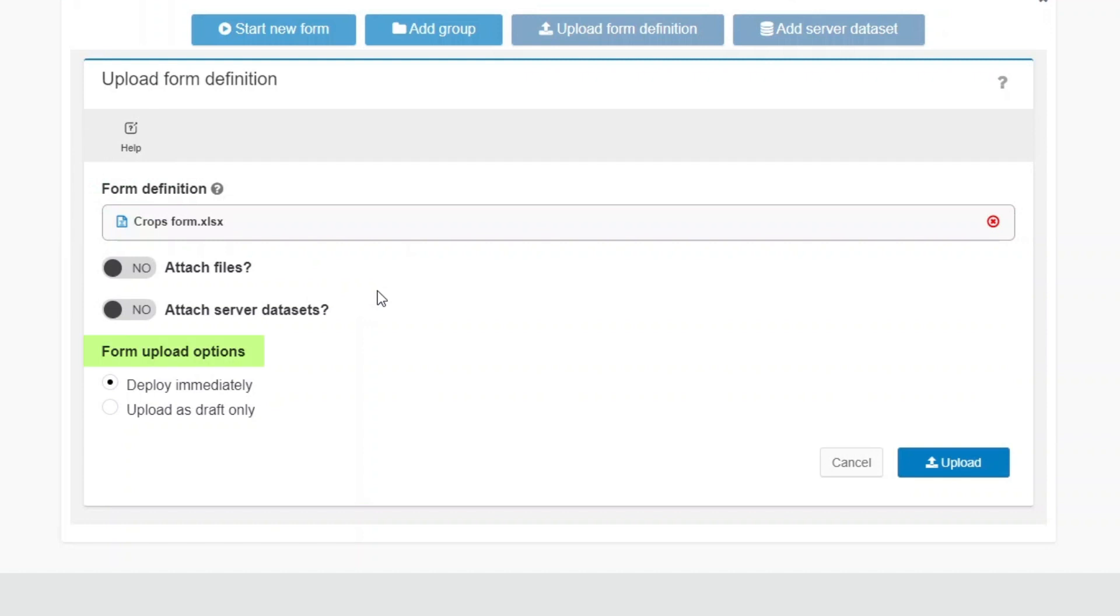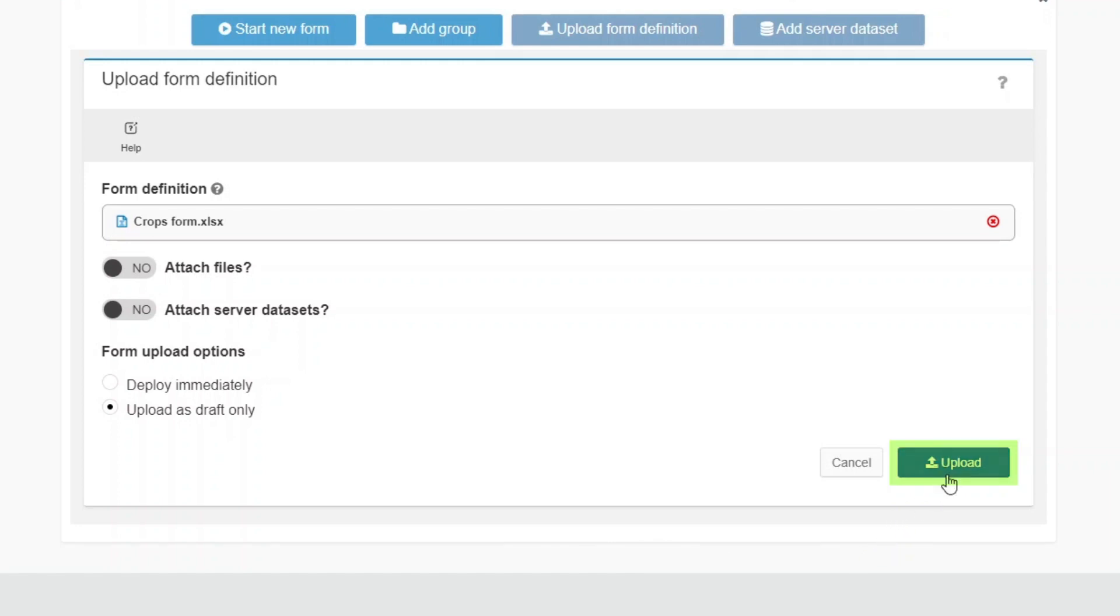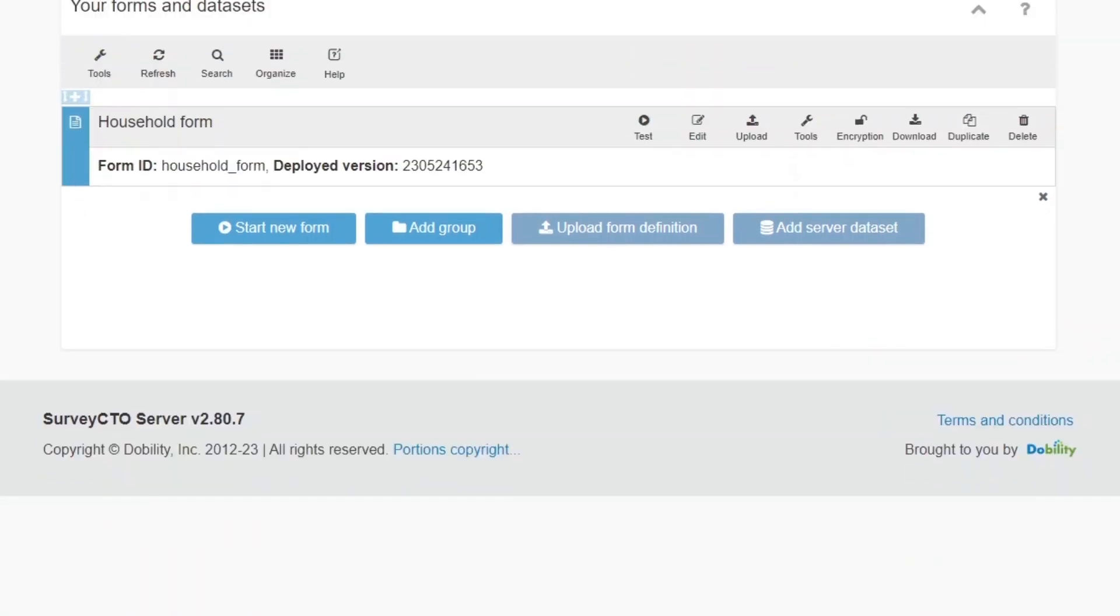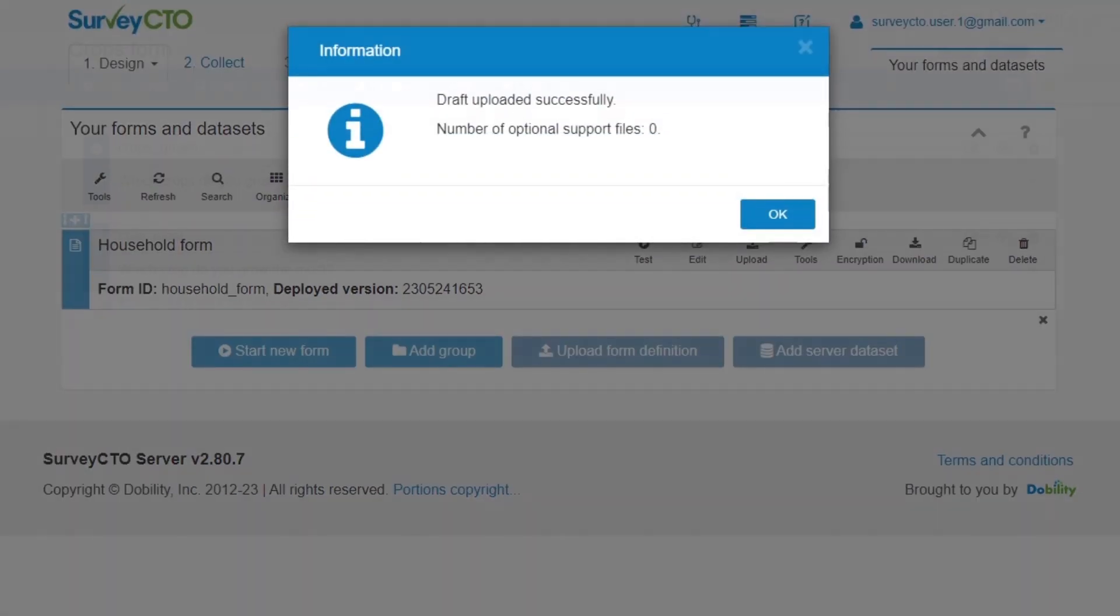Under Form Upload Options, Deploy Immediately will be selected by default. If you would like to upload your form as a draft instead, select Upload as Draft Only. Then, click Upload. The form will be uploaded as a draft form.